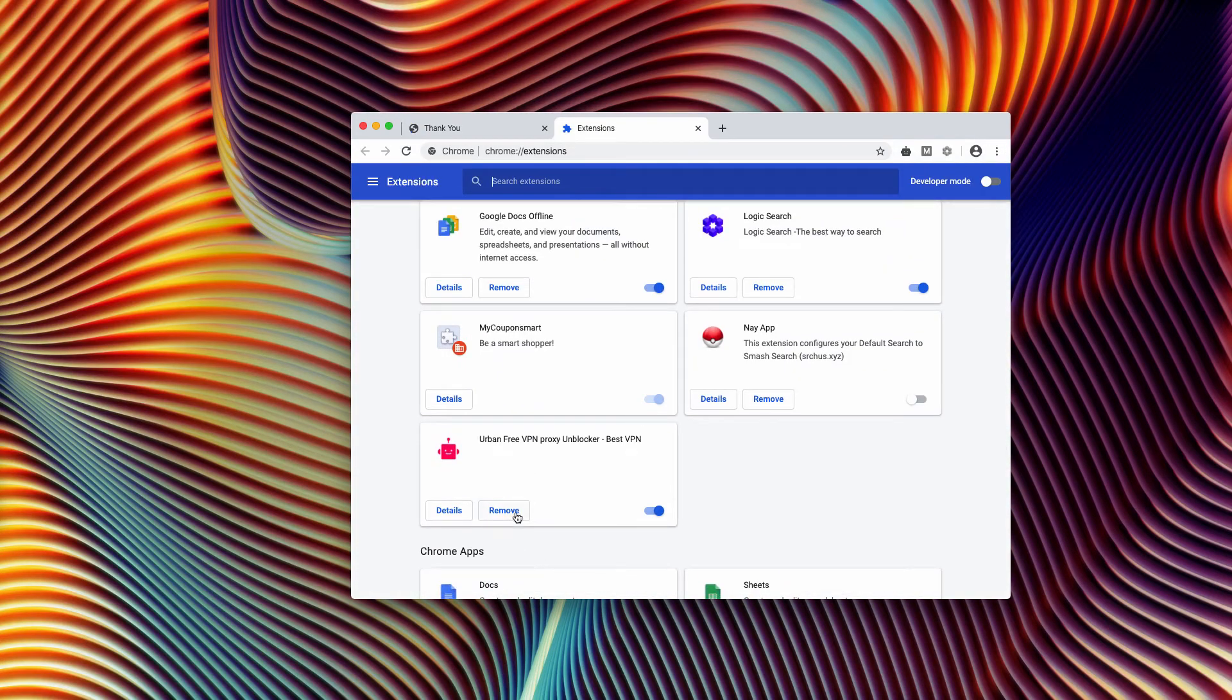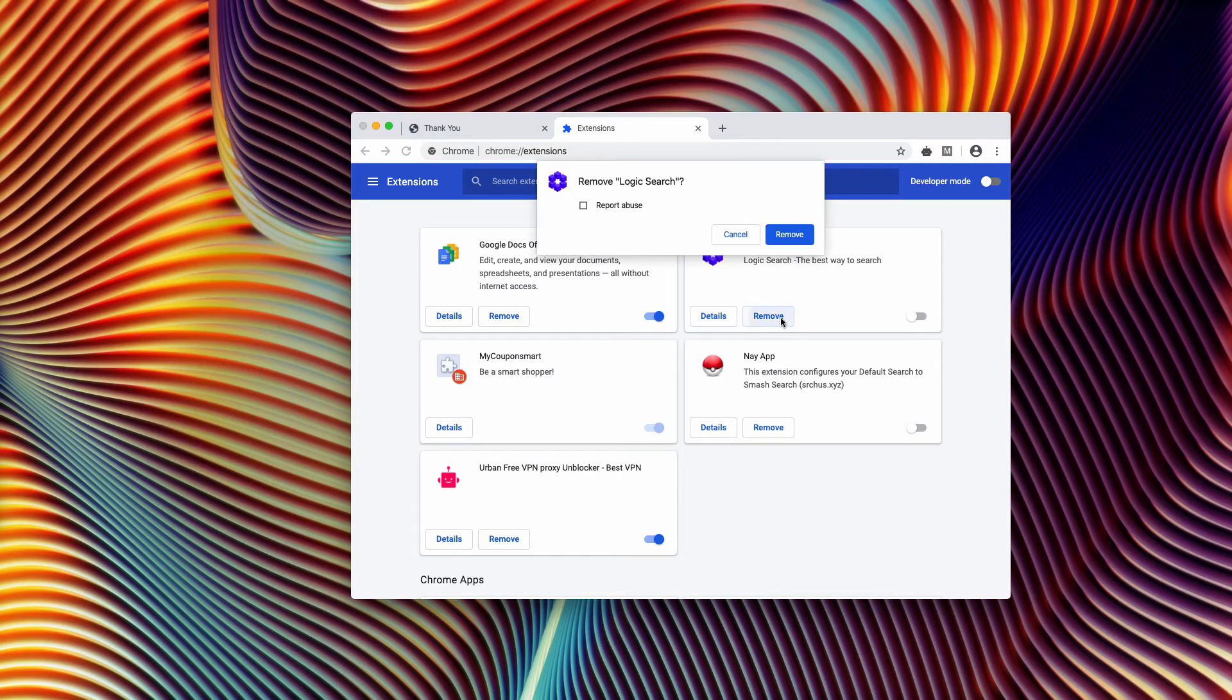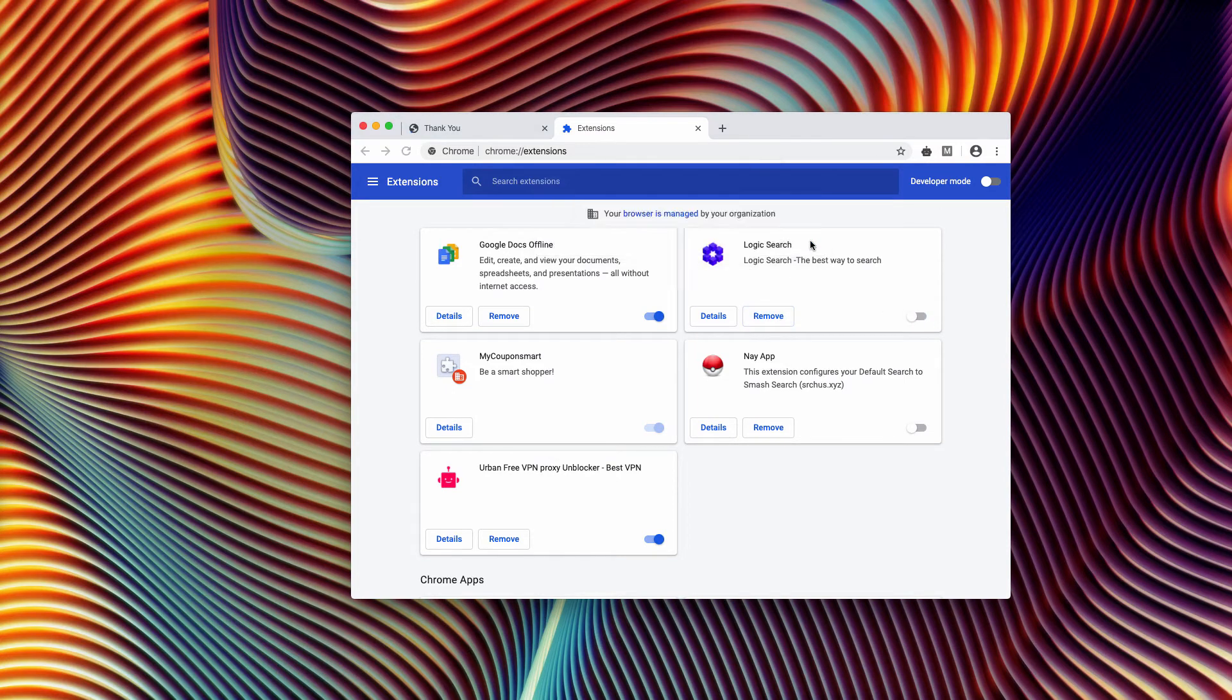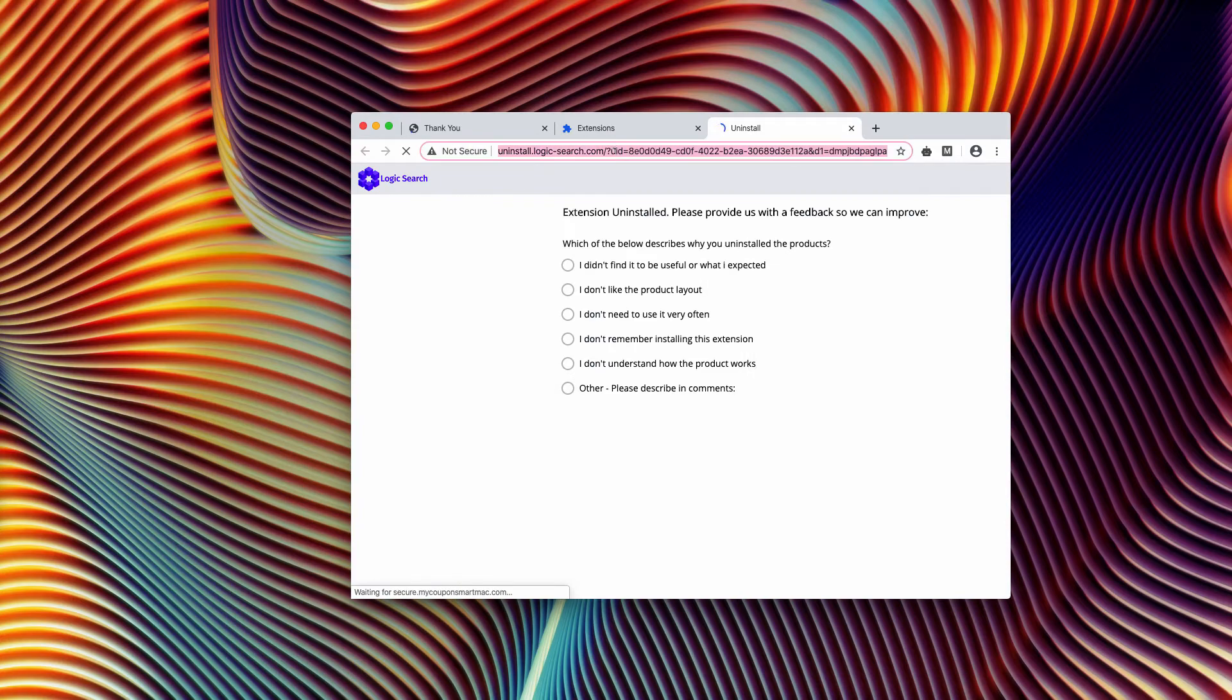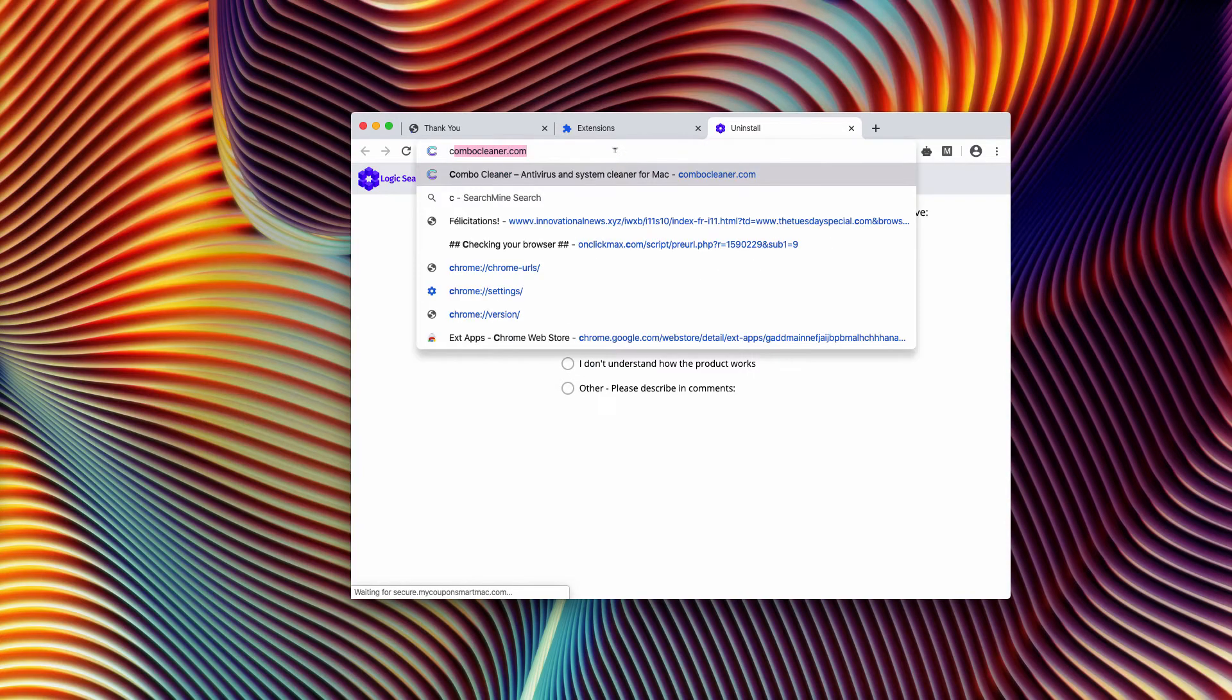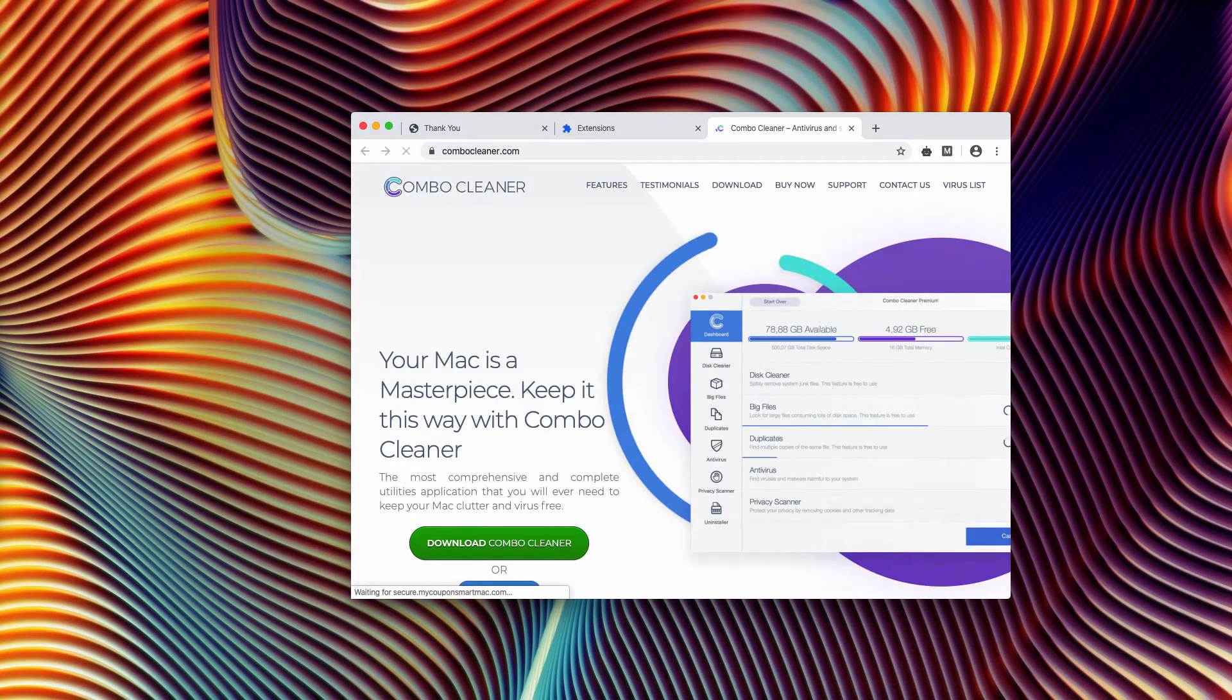After you do that, I recommend scanning your Mac with Combo Cleaner antivirus that you may find on the official landing page combocleaner.com.